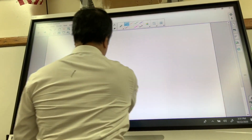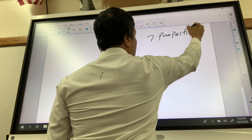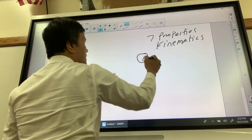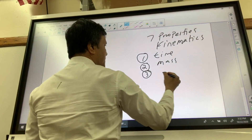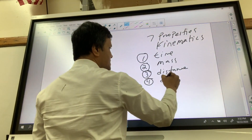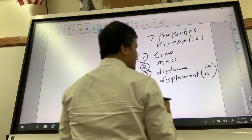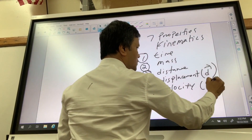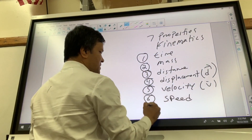Now let's talk about the seven properties of kinematics. Number one: time. Number two: mass. Number three: distance. Number four: displacement. Number five: velocity. Number six: speed. Number seven: acceleration.